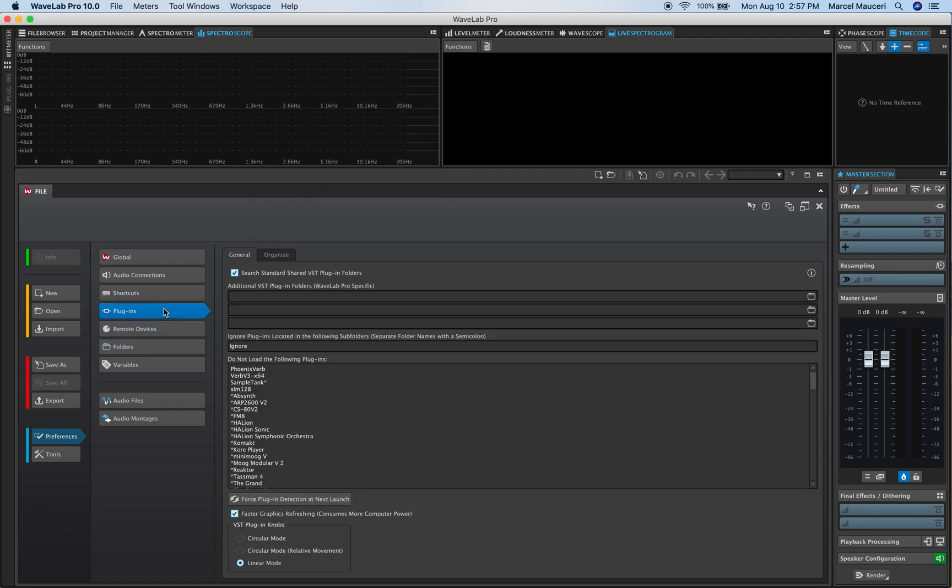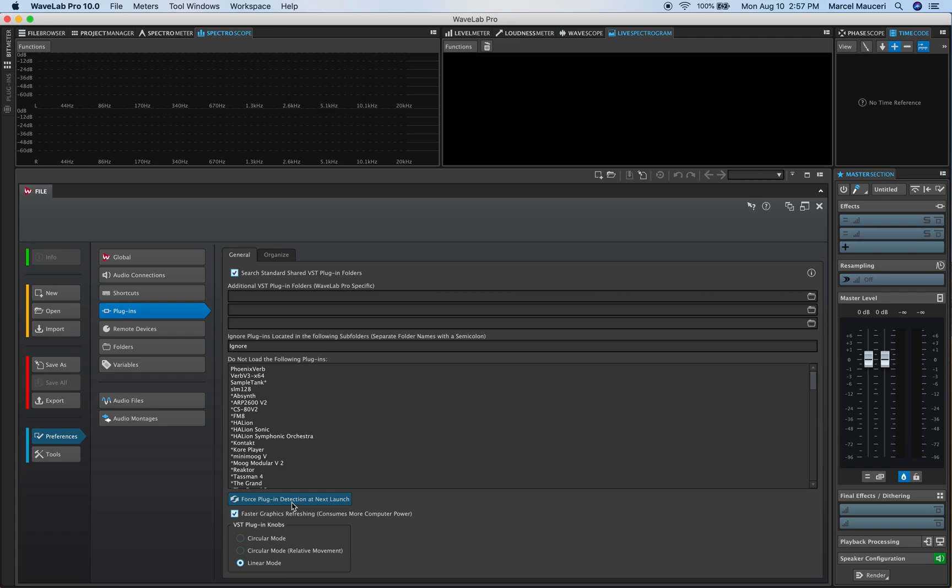You also have plugins so you have all the plugins that come with WaveLab as well as third-party plugins that will be listed here. If you don't see your latest plugin you just installed, engage the force plugin detection at next launch and once you close WaveLab and reopen it it will scan for all the plugins and make sure you get all the plugins you have detected and listed there.